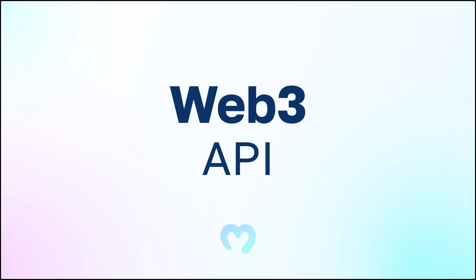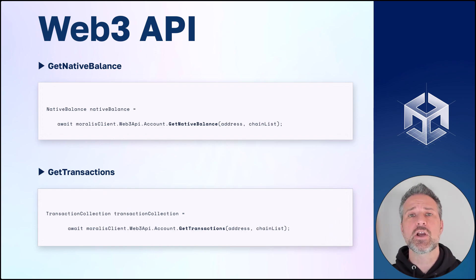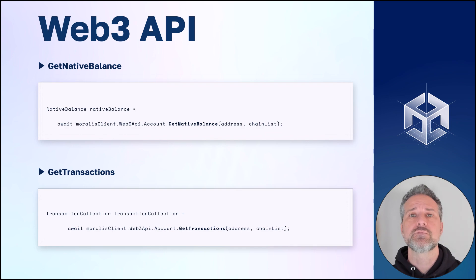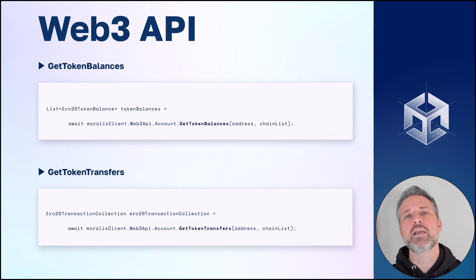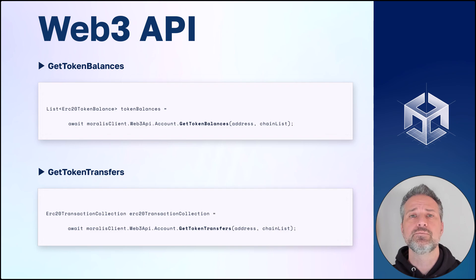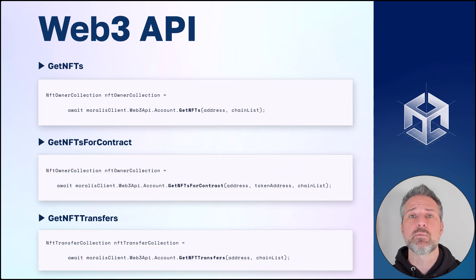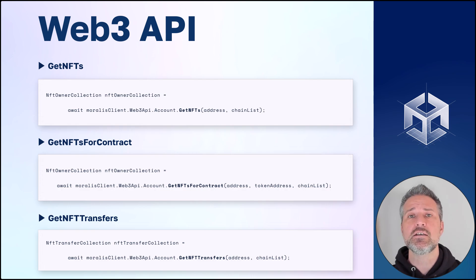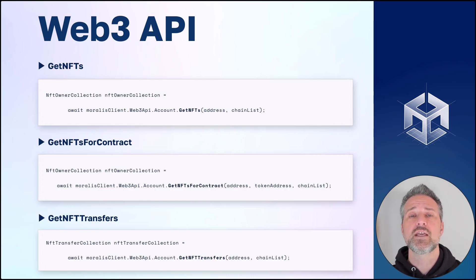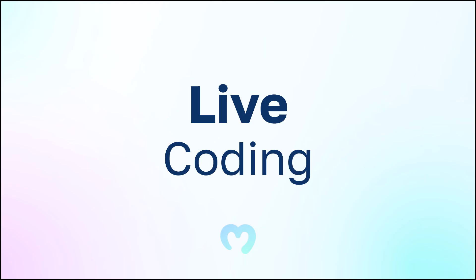Let's take a look at the Moralis Web3 API and see the unique benefits here. We can get the native balance and get the transactions for the blockchain. We can get information about the token balances and token transfers as well. And for NFTs on the blockchain, there's lots of information. There's get NFT, get NFTs for a specific contract, get NFT transfers, and more. Now let's open up Unity and take a look at this in action.